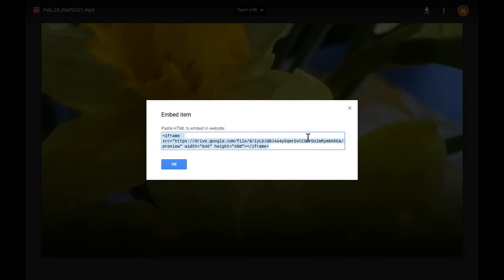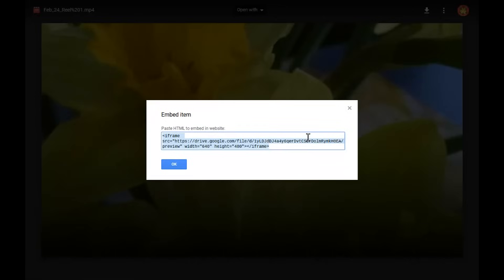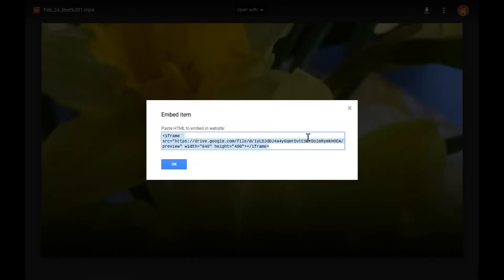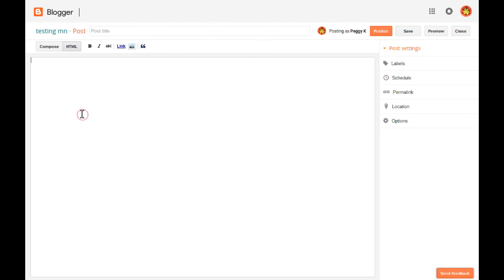You can then copy the embed code and paste it into the HTML of a blog post or on your website. If you want to add the video to a blog or blog post, make sure you switch from Compose to HTML before pasting in the embed code.